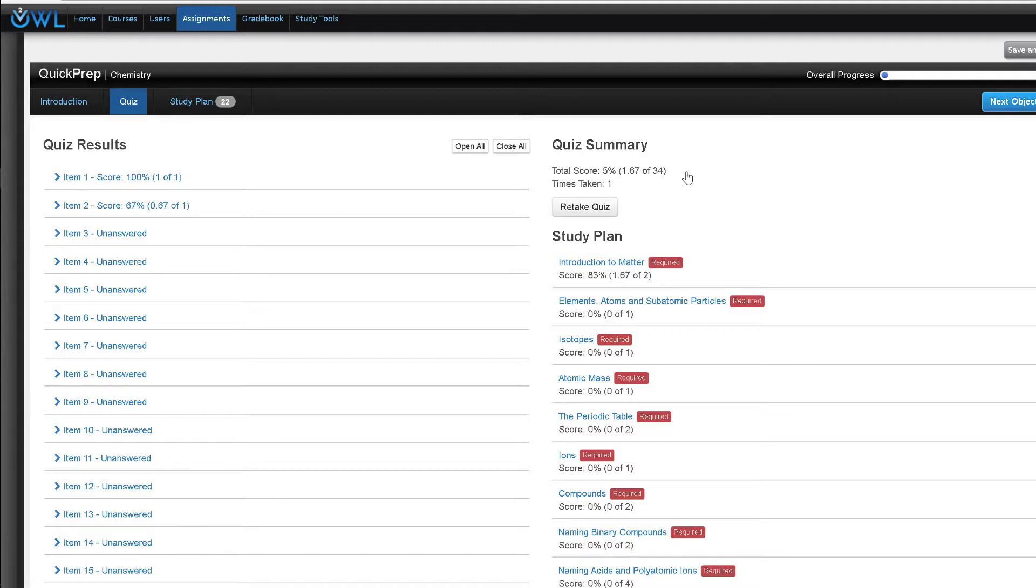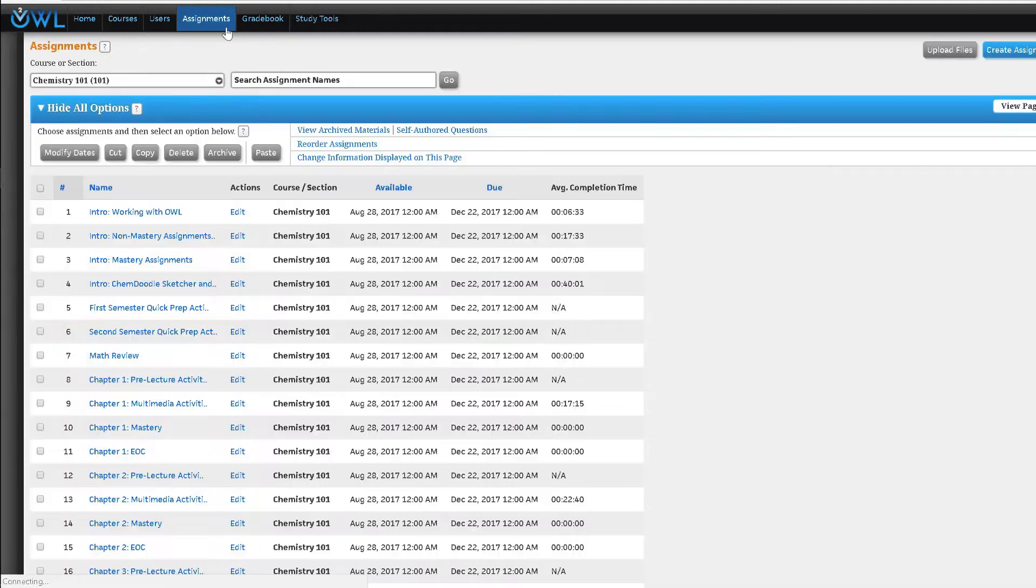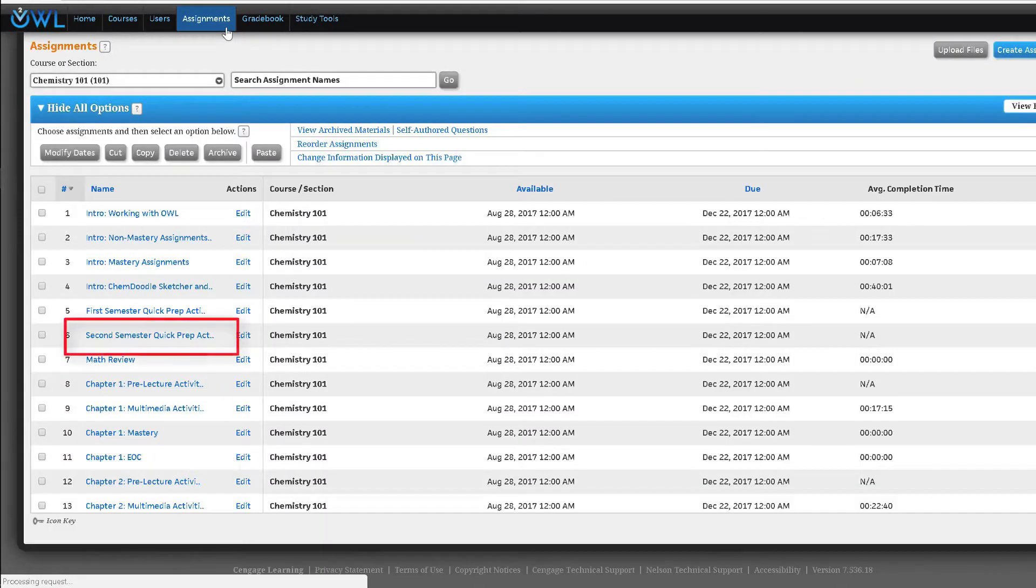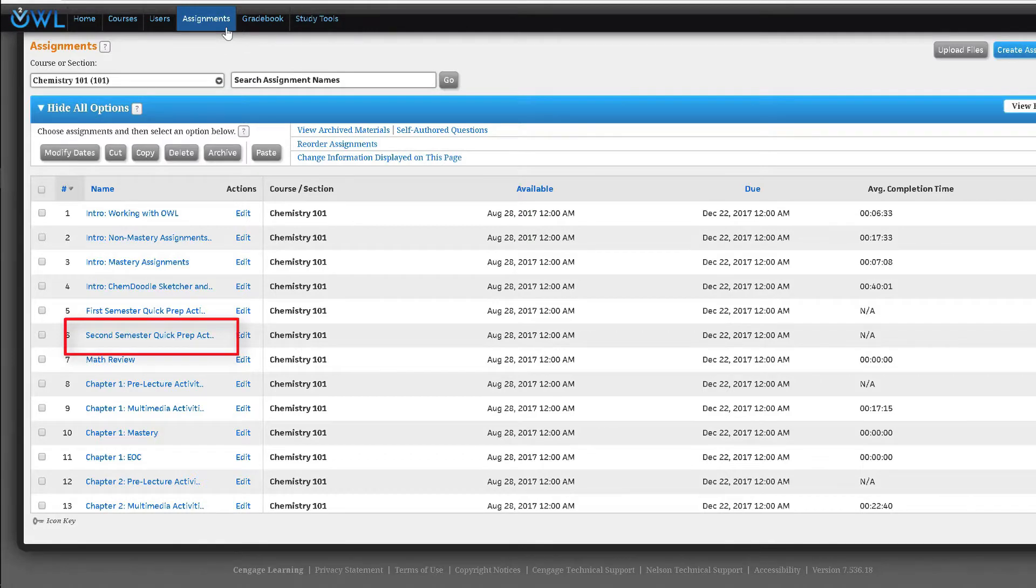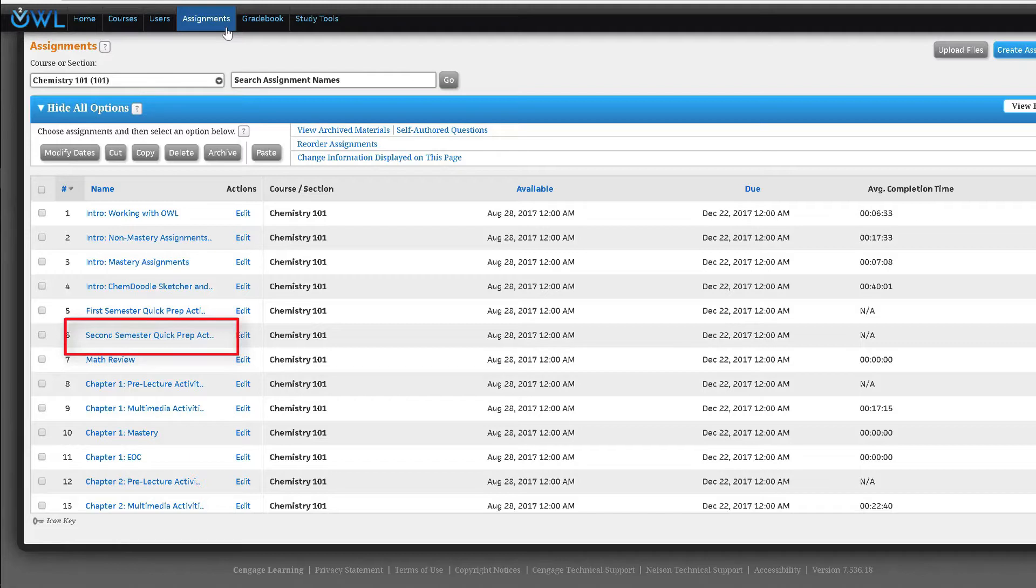Quick prep is especially useful if you have students coming from different chemistry backgrounds. A second semester quick prep assignment is also available. It can take 10 to 15 hours to complete all of the quick prep activities, so we suggest you review this assignment ahead of time to make sure it's appropriate for your class.